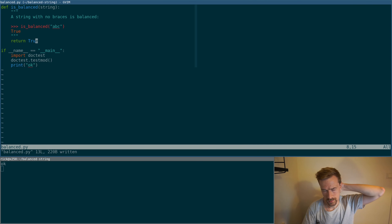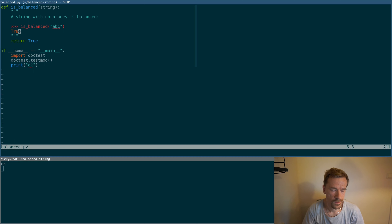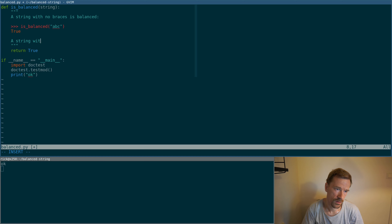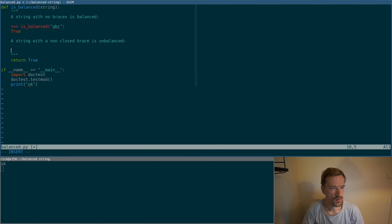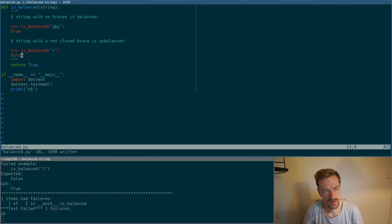Next I want to add some braces to get a different response — that must be a failure case. For example, when we have an open paren and we're not closing it, we should get false. In true TDD style, let's just fake this to make it pass.